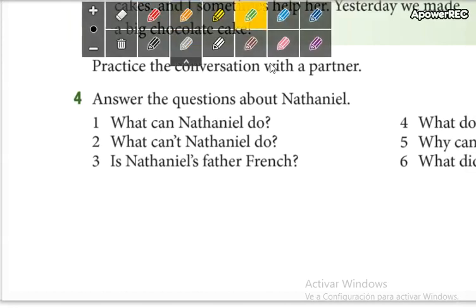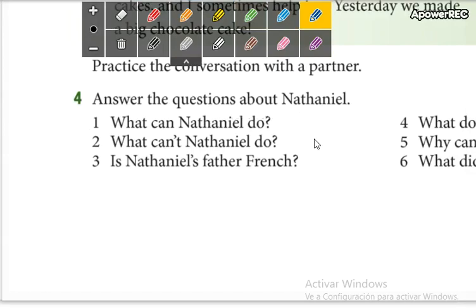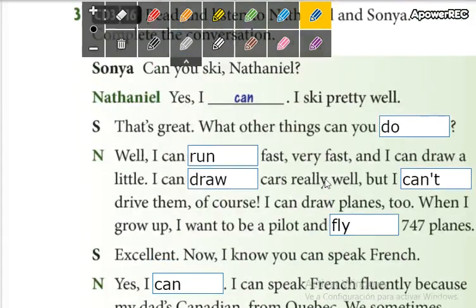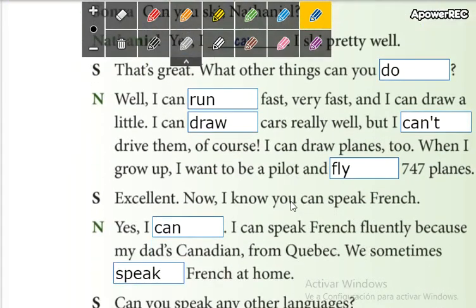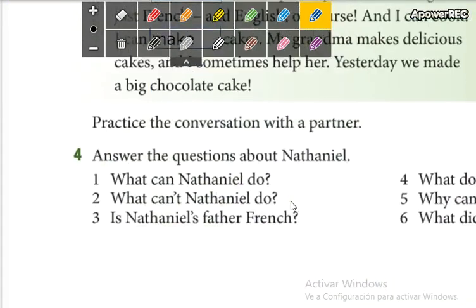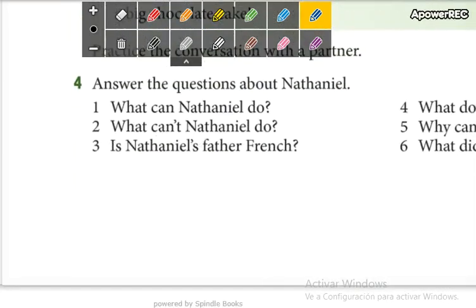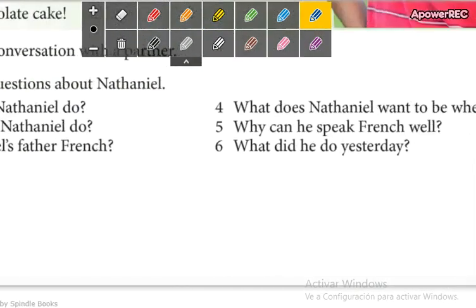Now, we're going to do part number four. They say answer the questions about Nathaniel. So using this text, this conversation, you're going to answer the questions.